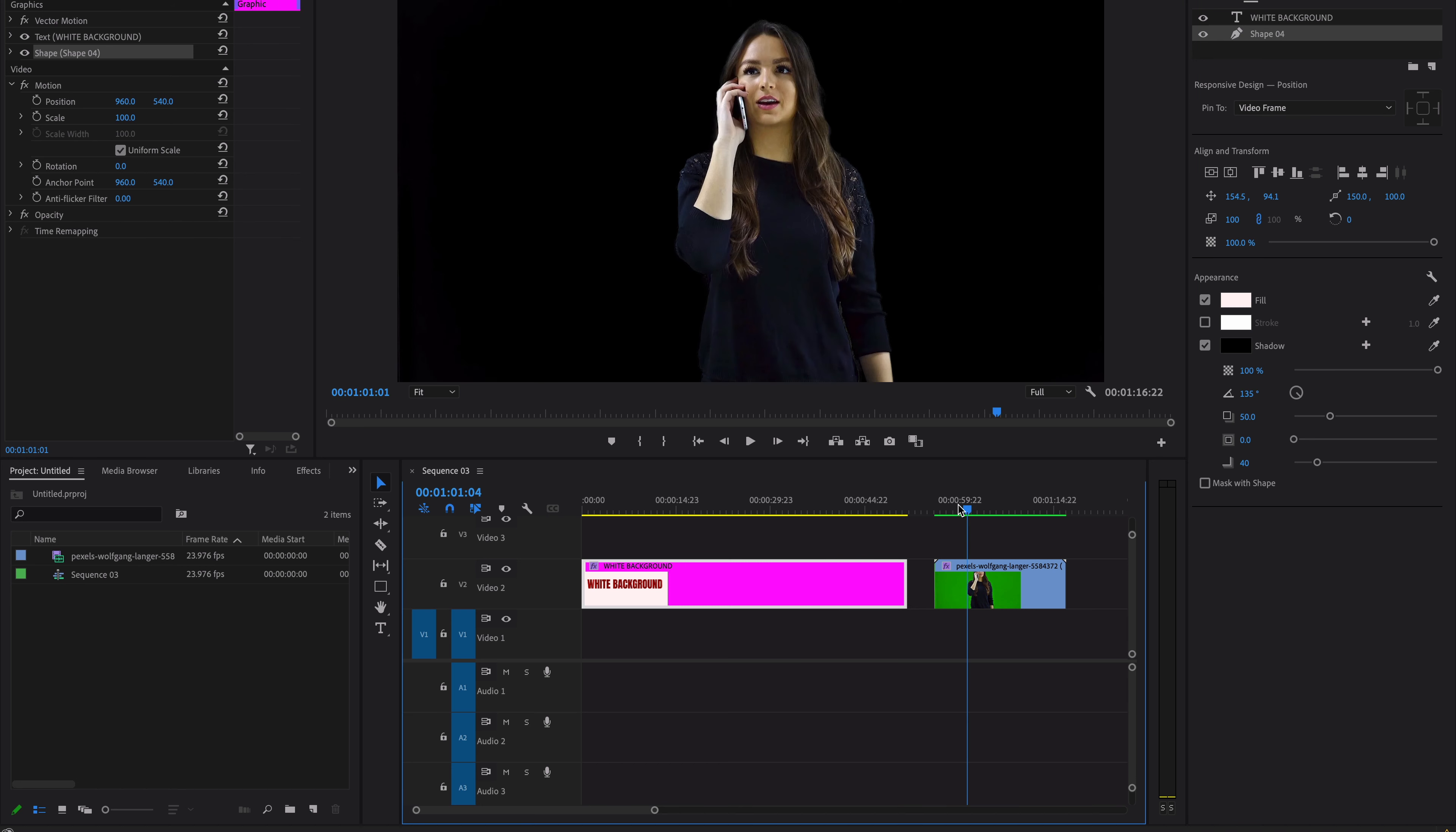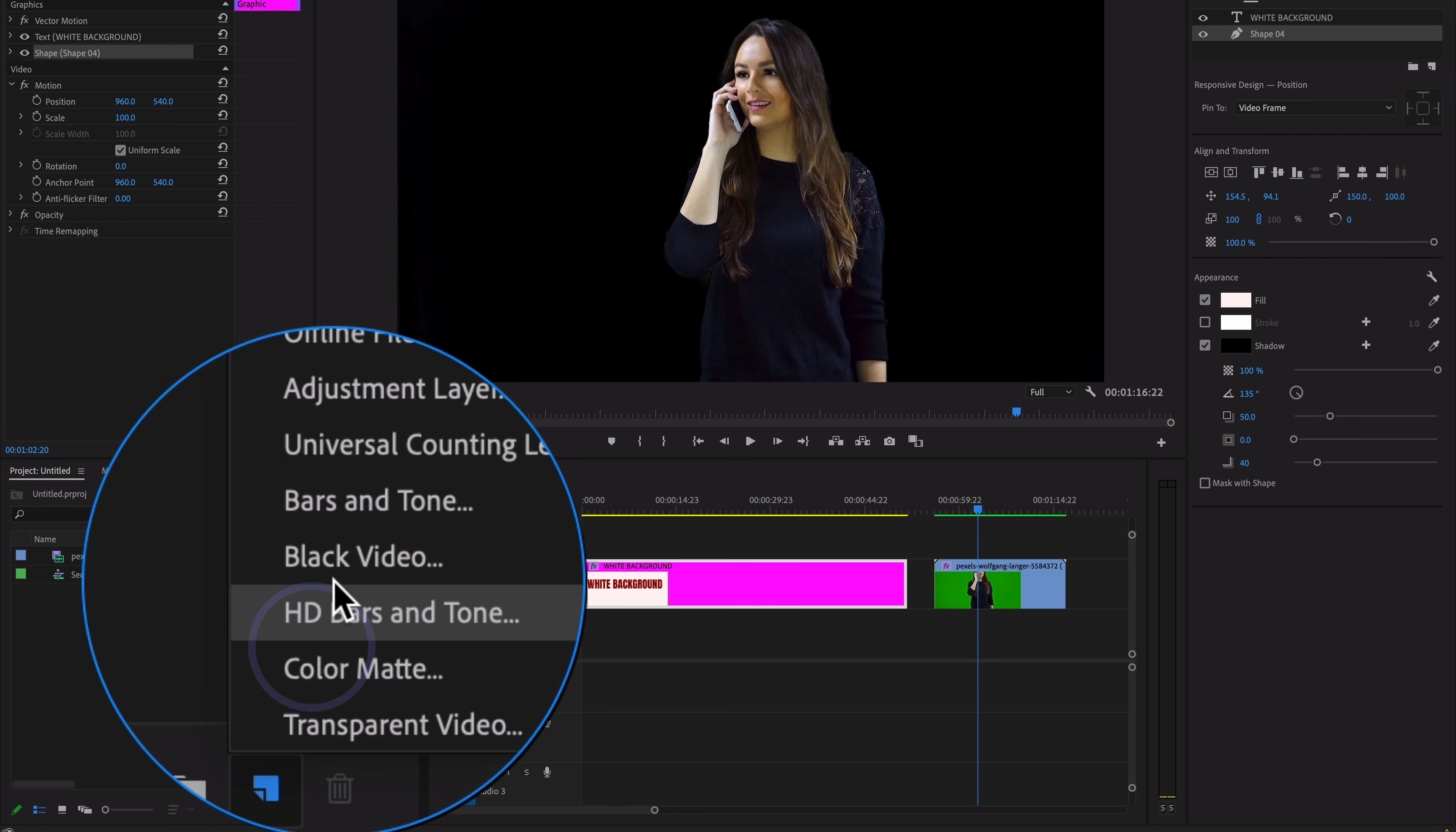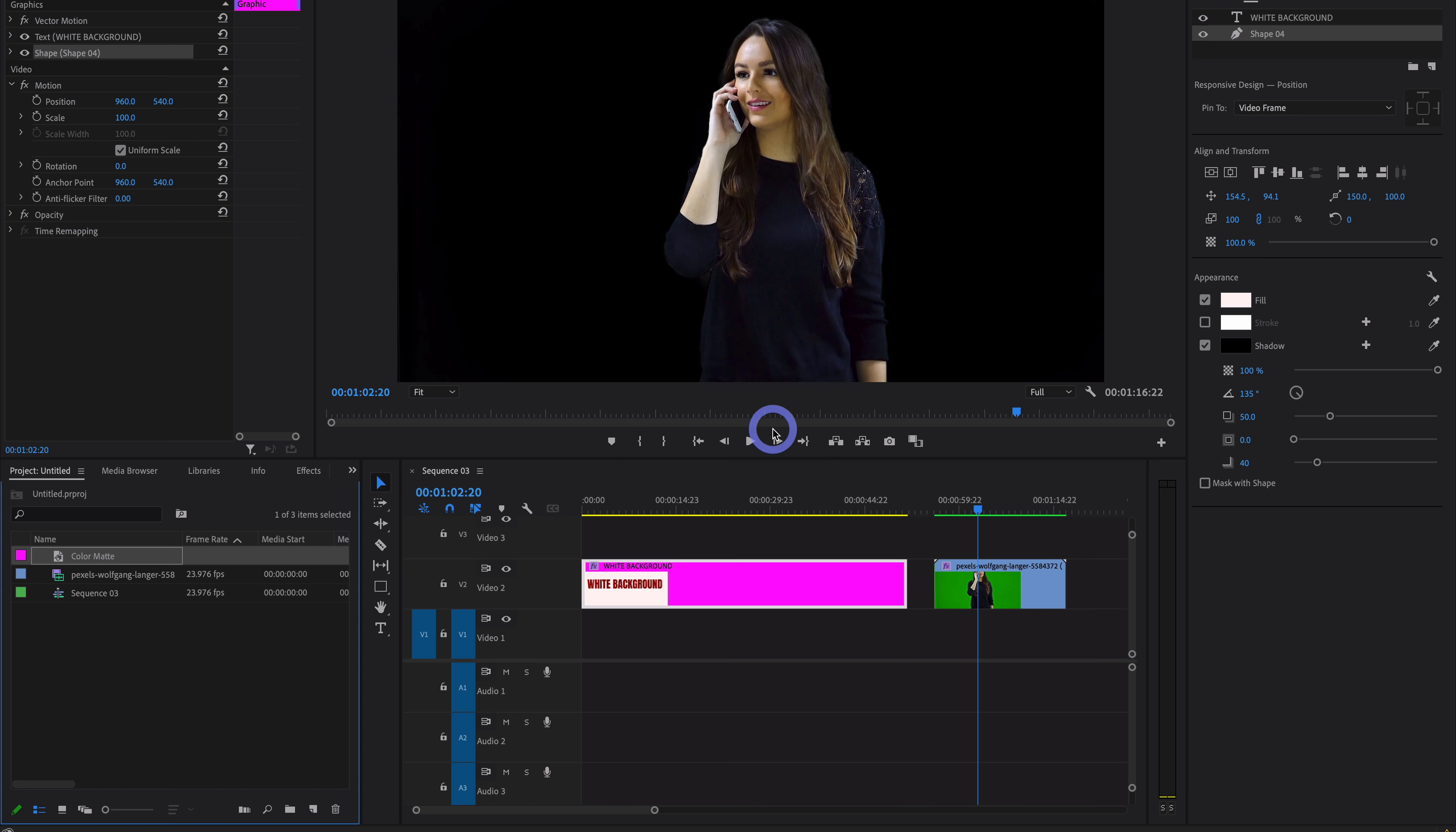And if you want to add a white background to your chroma shoots, go to the Project panel, and in the New Item menu, select Color Matte. Click OK, select the white color, choose the name whatever you want, and hit OK.